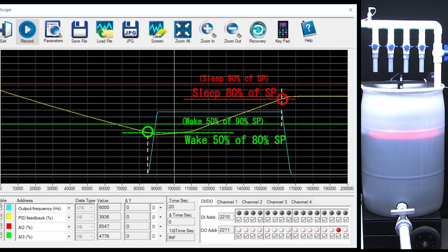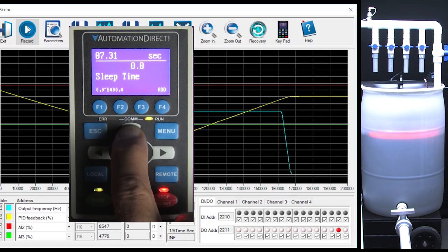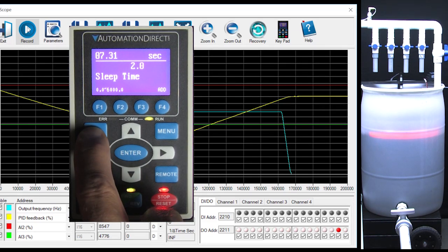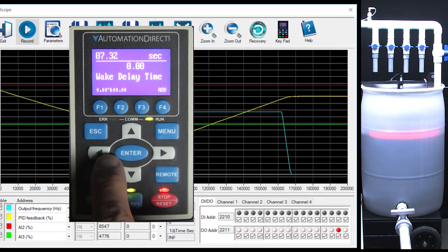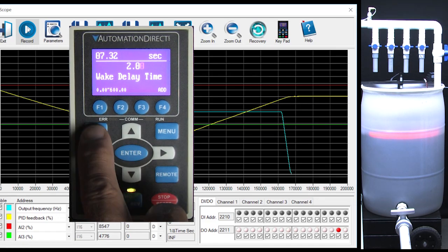You can also delay wake and sleep to make sure the process variable is really past the level before sleep acts. Let's add a 2 second delay to the sleep and let's add a 2 second delay to wake up.